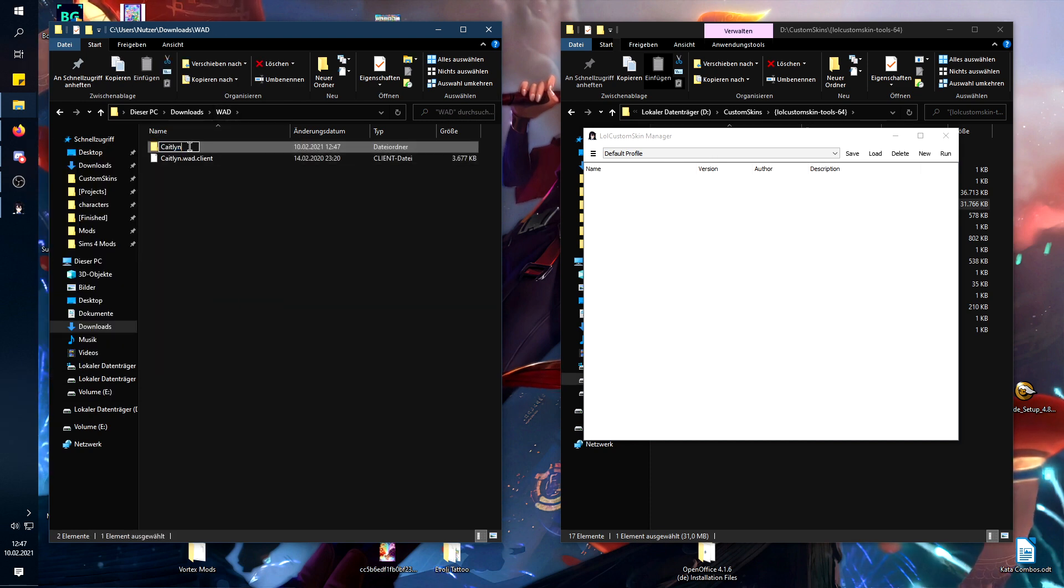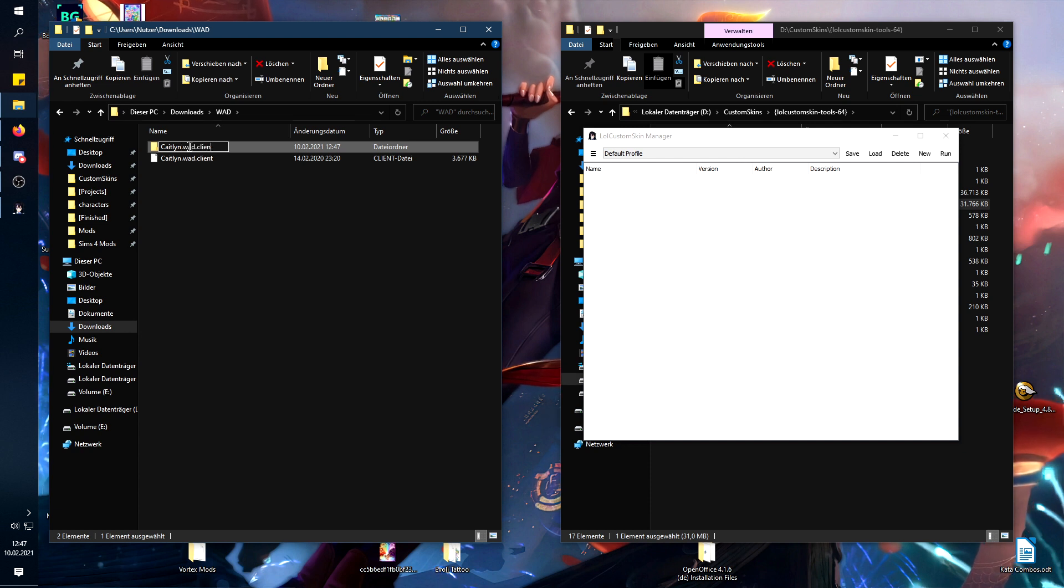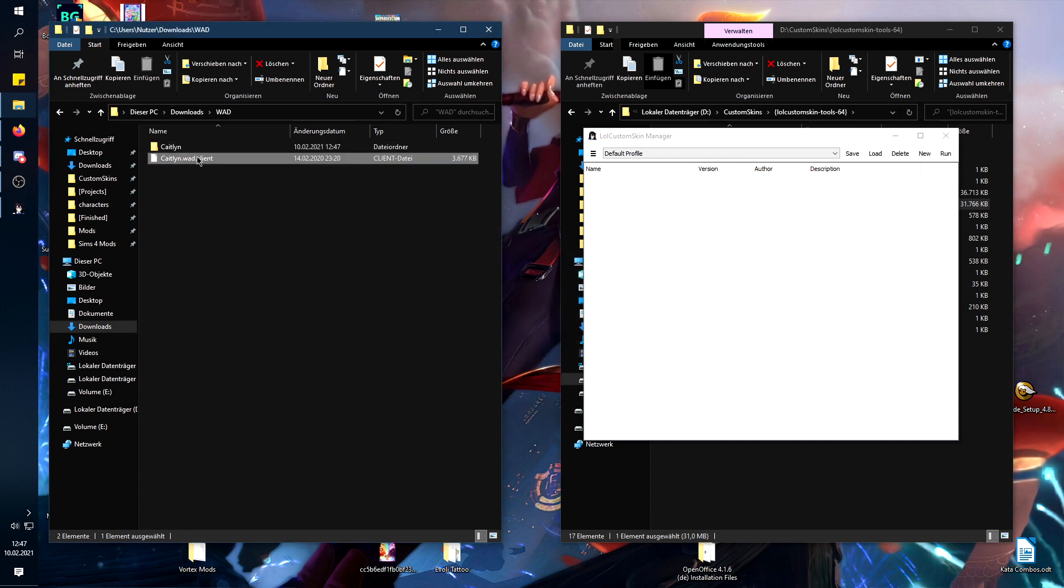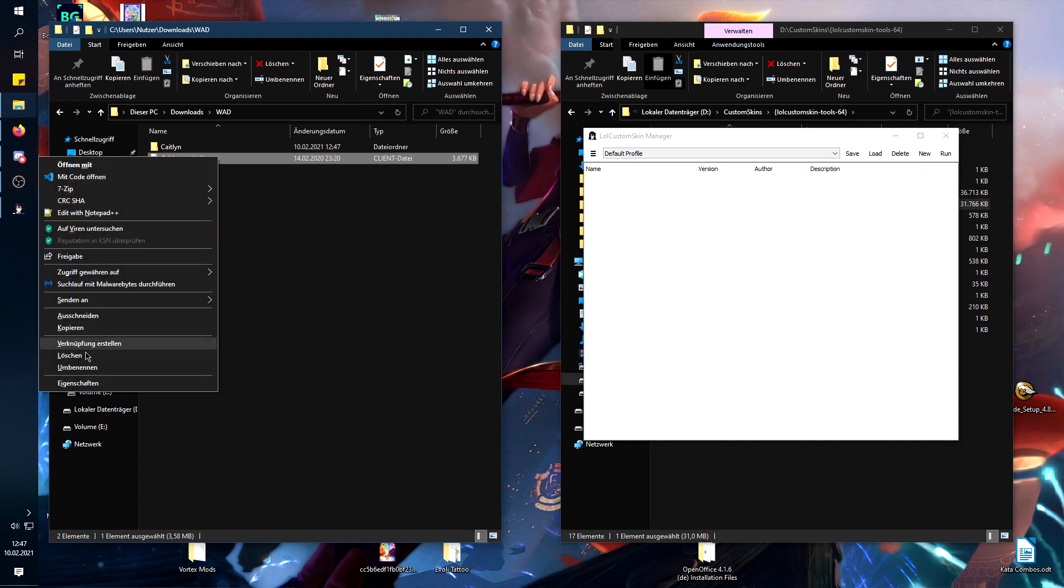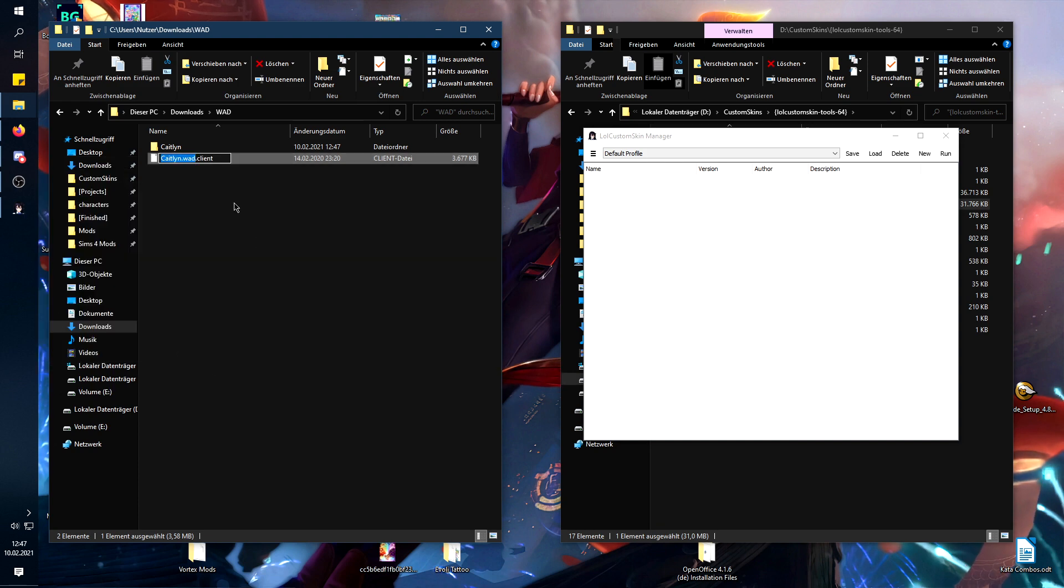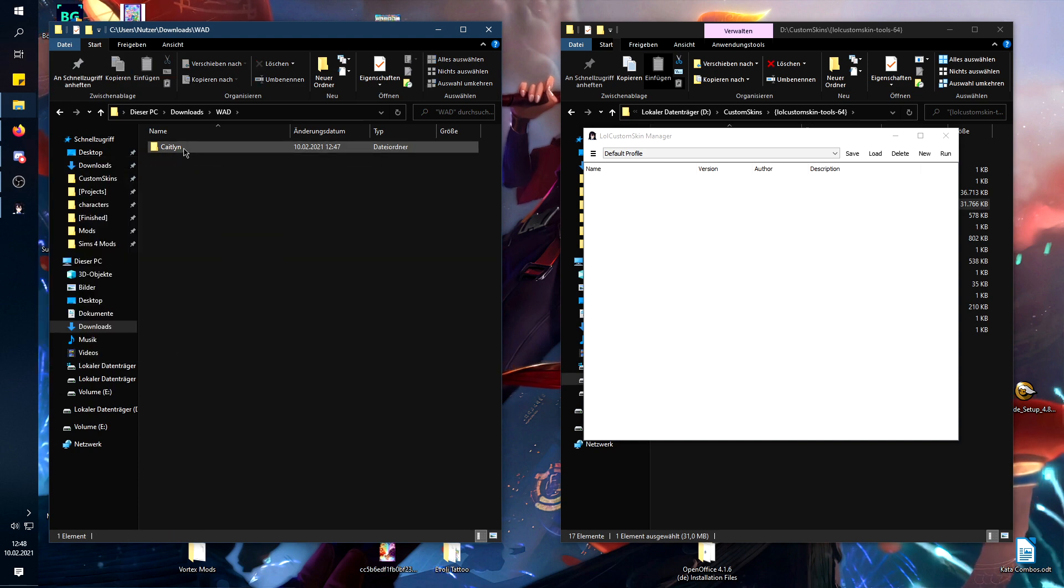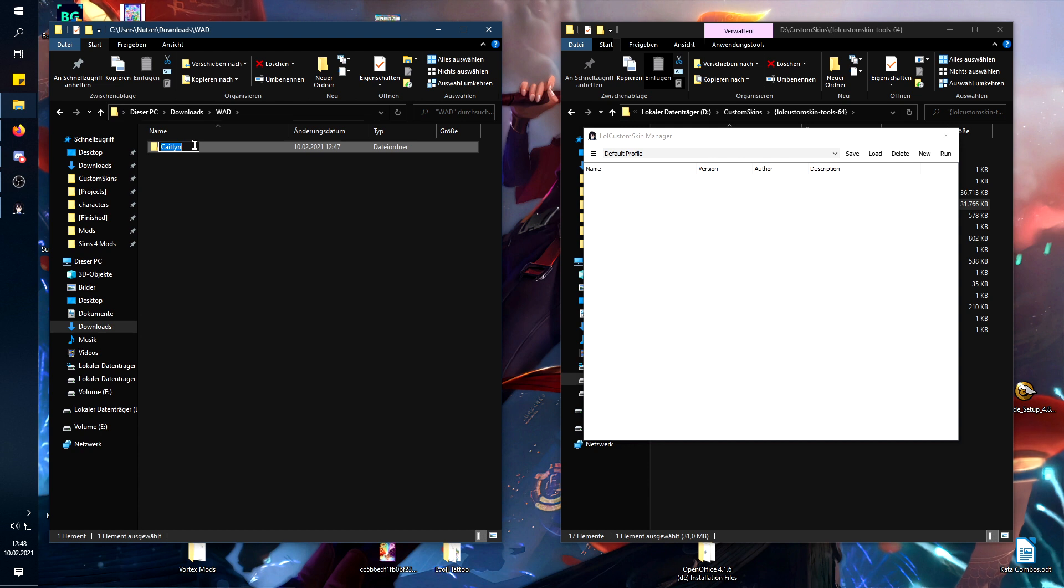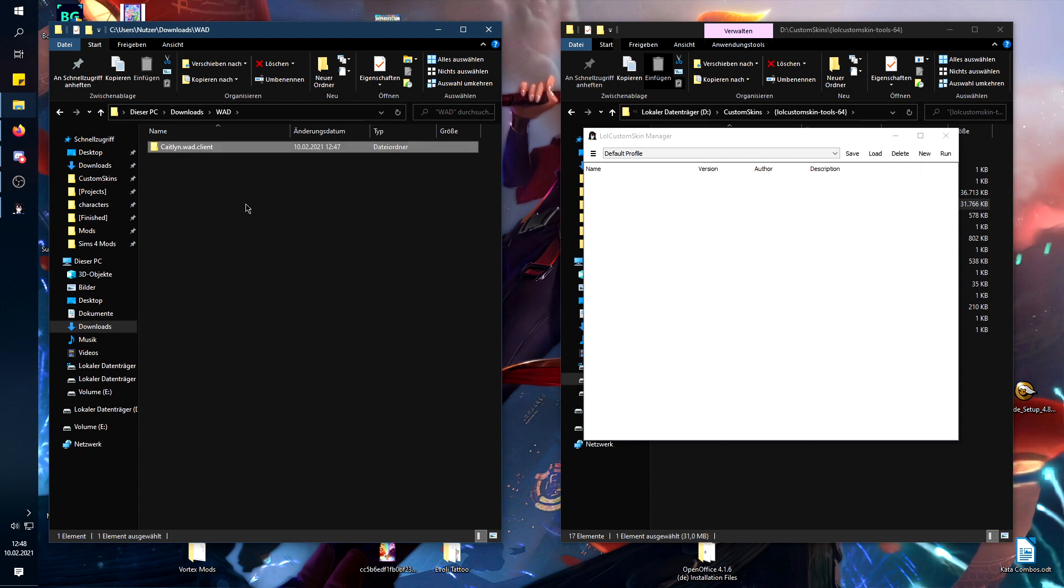And rename it to the name of the champion, just like this, which I can't do right now because there is still the WAD client file, so I'm just going to delete that. And name it like this.